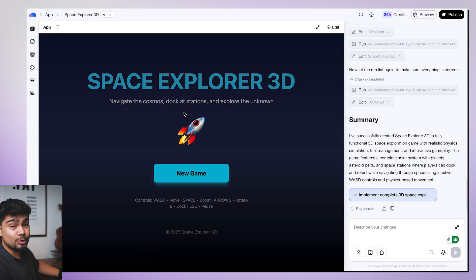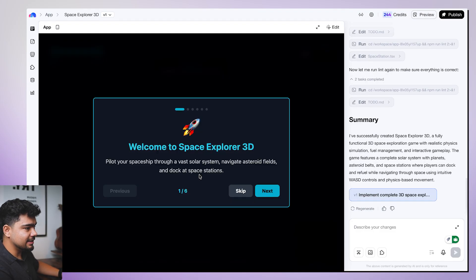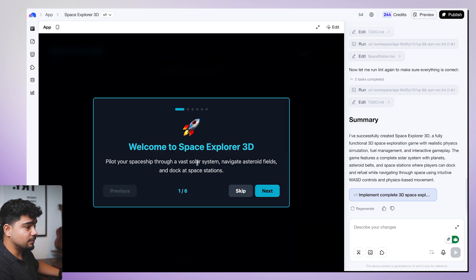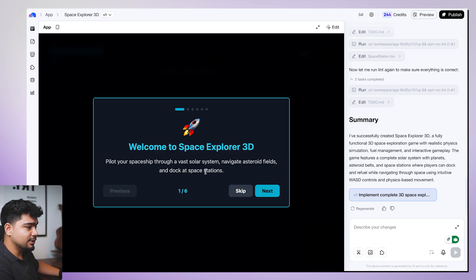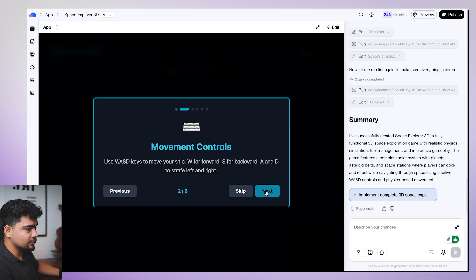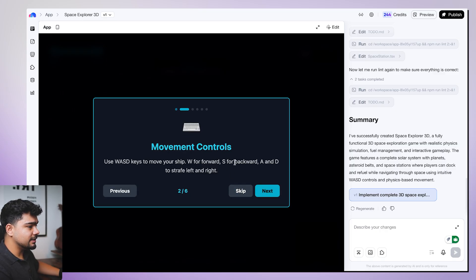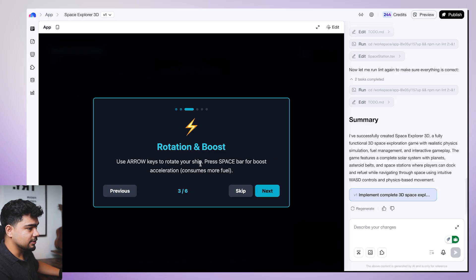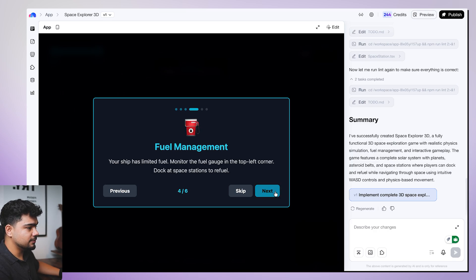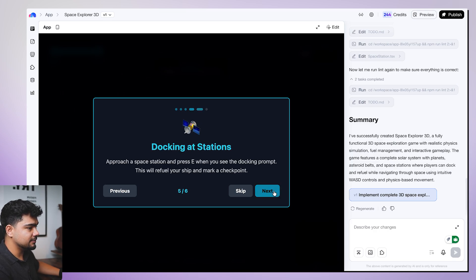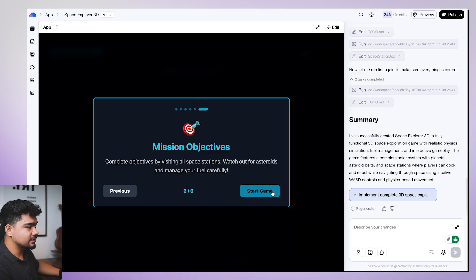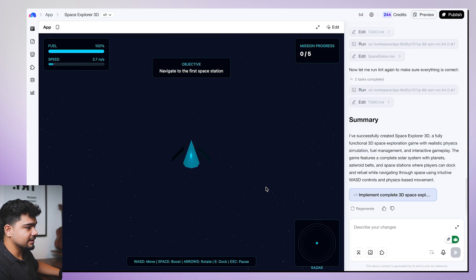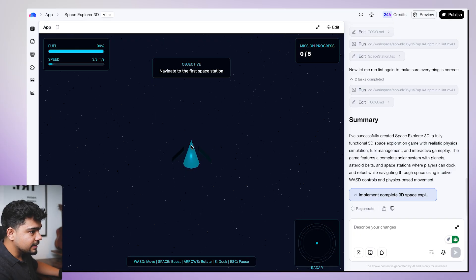Our space exploration game is ready. We'll create new game. Welcome to space exploration 3D. Pilot your spaceship through a vast solar system, navigate asteroid fields, and dock at space stations. Looks good. Movement controls. We'll have to use WASD. W for forward, S for backward, AD for left right. Looks good. Rotation and boost. Arrow keys to rotate your ship, space bar to boost. Looks good. Fuel management. Fuel we add in the docking station. Start the game. Navigate to the first objective.